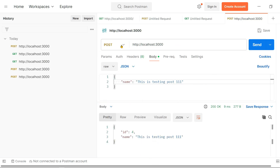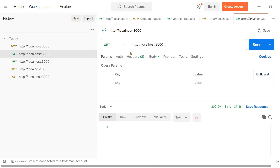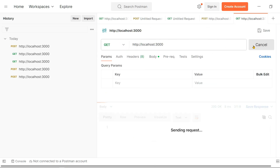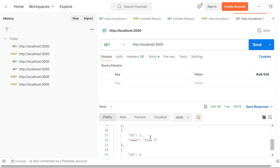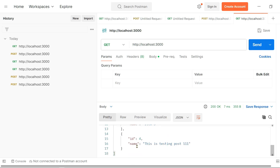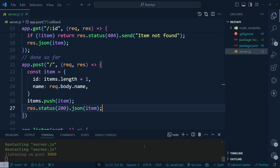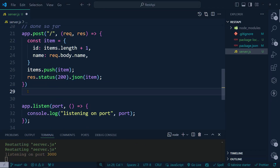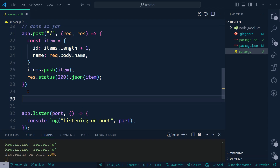Checking by ID — we can get the newly created post at its id. The item is returned successfully. Now we are going to add update functionality using a PUT request.